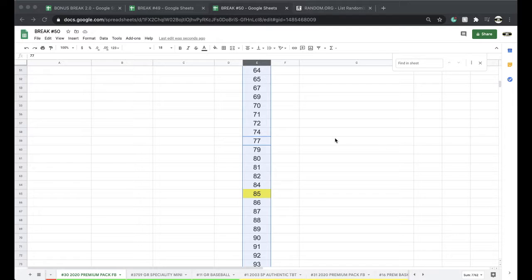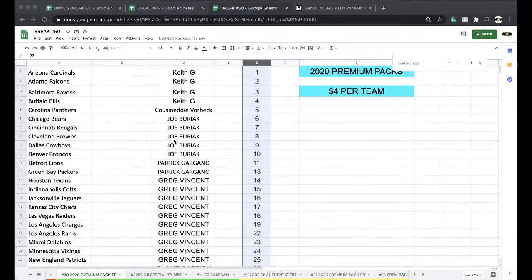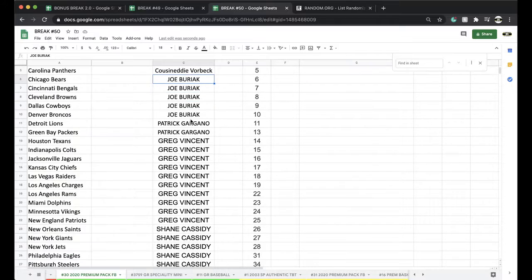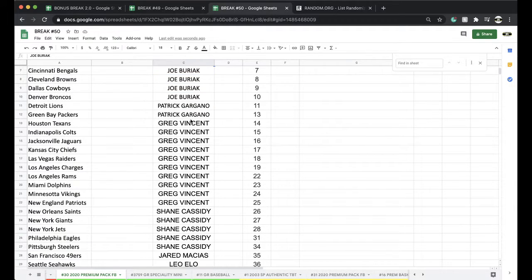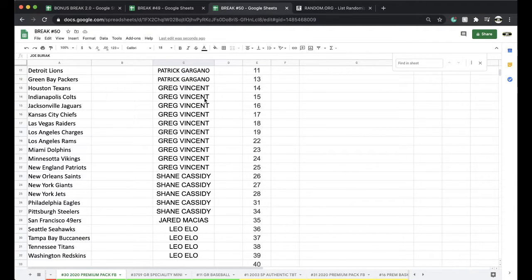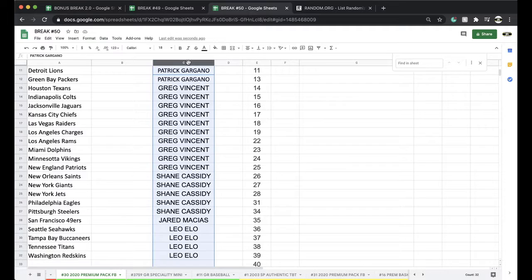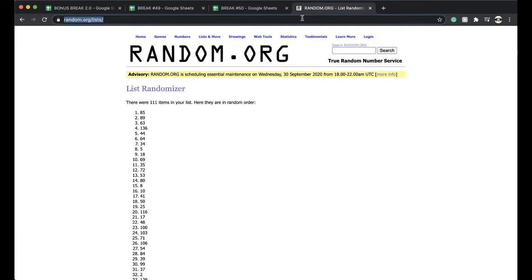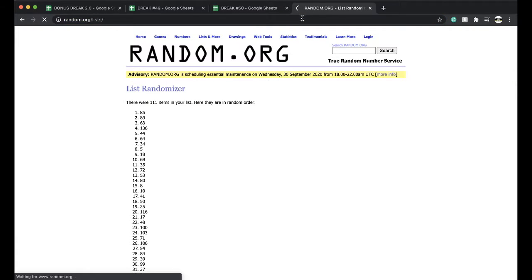Alright, 85. Let's get it going. Chief Keef, four. Cousin Eddie, one. Joe Barrett, five. Patty G, two. Greg, ten. Shane, five. Jared, one. And Chris, four. Alright, let's run it. Five times. Here we go.